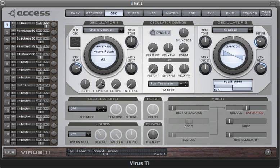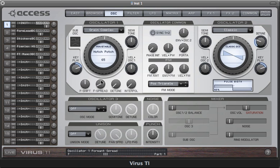Now formant spread splits the formants and sends them in opposite directions. You can hear there's still a kind of oscillator sync effect and also something like a sub oscillator as well. With some modulation of this you can sometimes make it sound a little bit vocal as well.